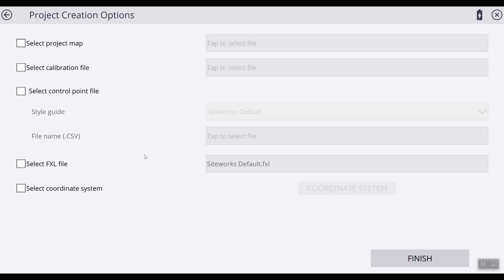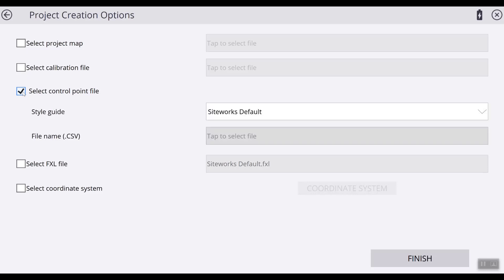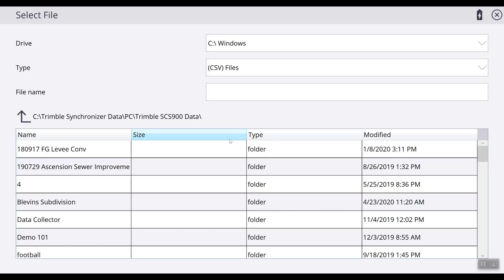This will bring us to the project creation options. Here we will only load a control point file. This will allow the control points to always be visible on your design. We will check the box and tap in the window.